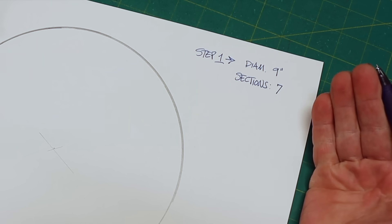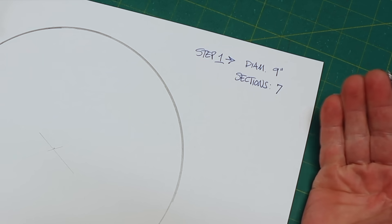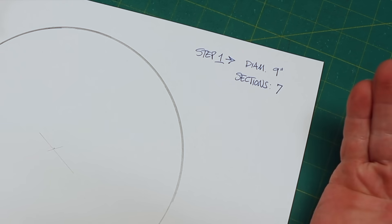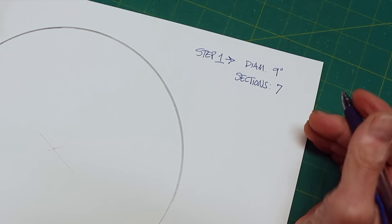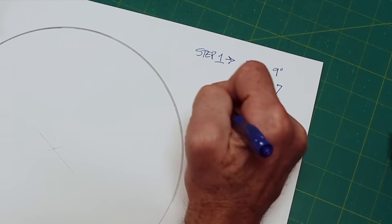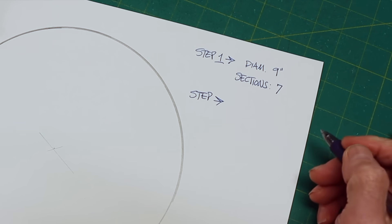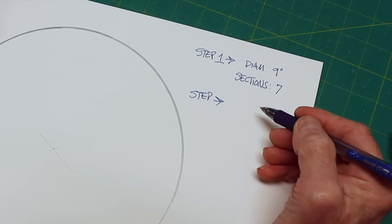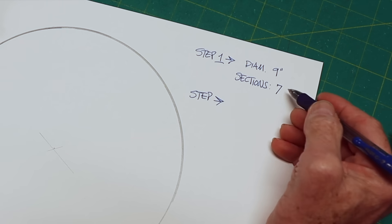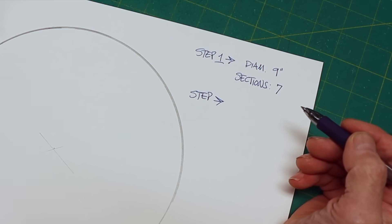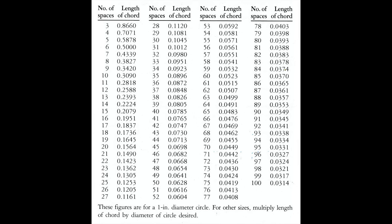I'm working in inches. I'm an American carpenter. If you're in the metric world, you're going to have to make the conversions. Step two in our four easy steps is that we need to find the multiplier for seven sections. And to do that, we have this chart. It's out of the book. It's for dividing a circle from three to a hundred equal sections.